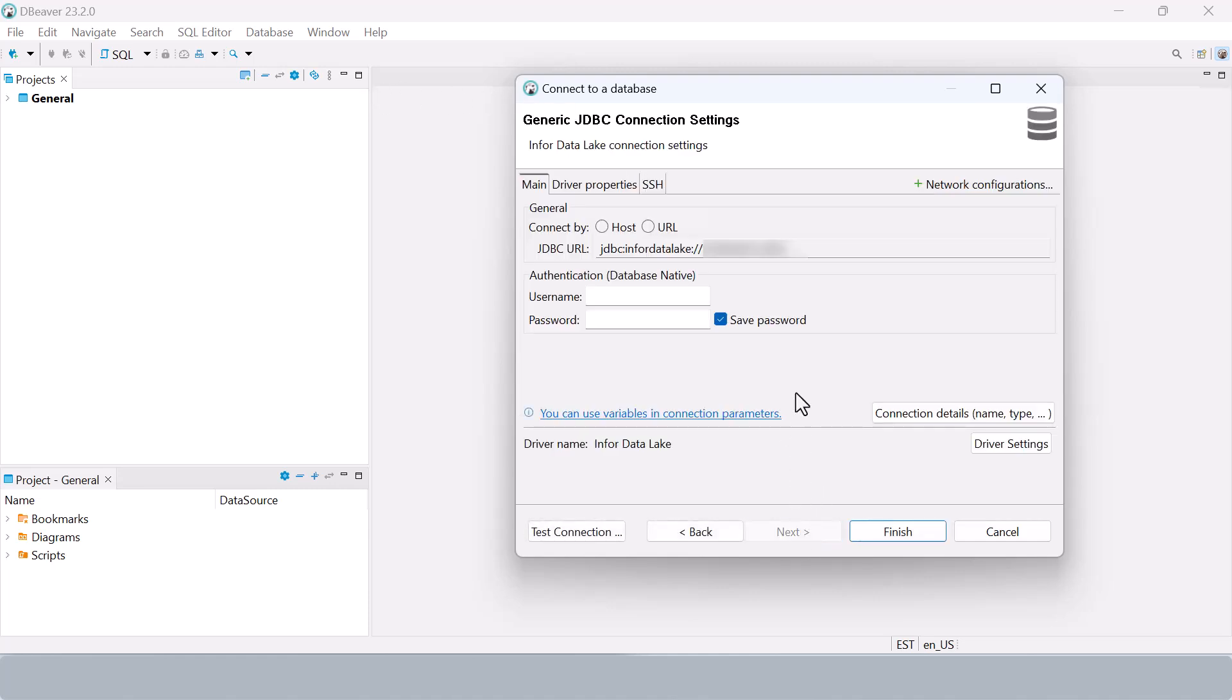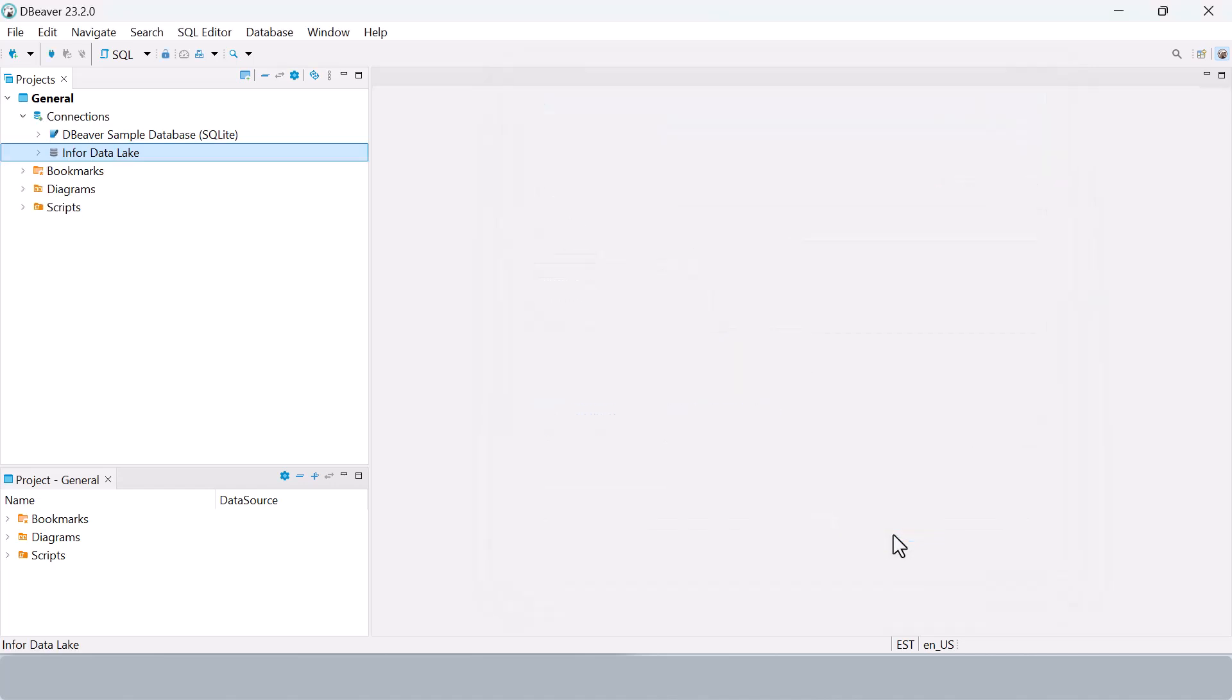Search and select the Infor data lake driver from the list. Next, we'll leave the username and password fields blank since authentication is handled through the Ion API credentials file. Click finish and you will see the new connection in the navigator panel.